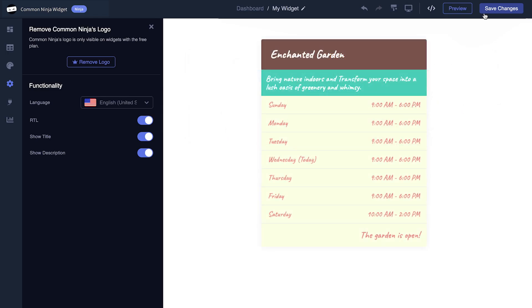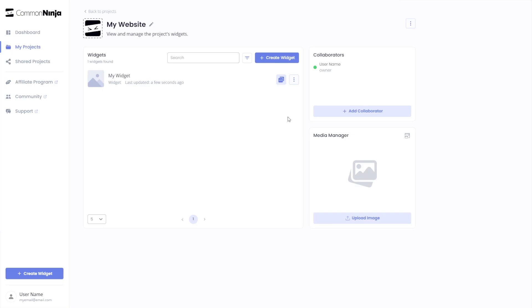When you're ready to add the widget to your website, go back to the dashboard. Now, on the dashboard, you'll see the widget you've created. Click on the Add to Website button.